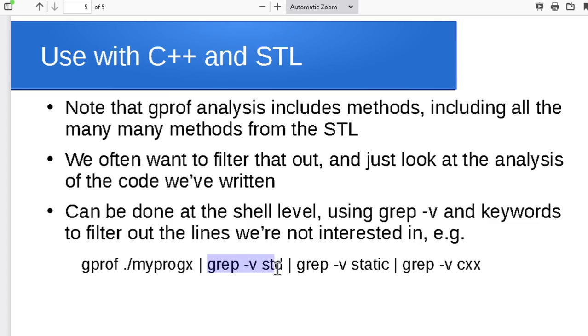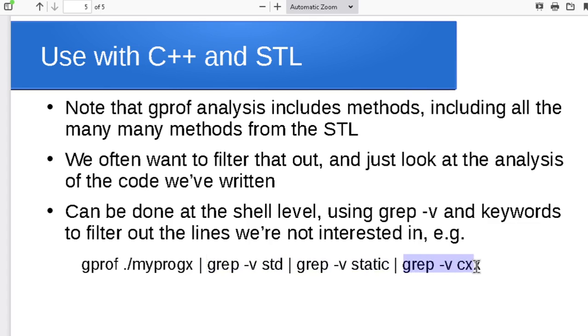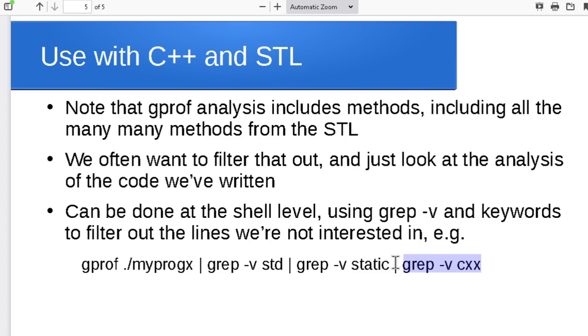Maybe you pipe all of the gprof output into grep -v—so that's saying remove all the lines that have this keyword in it. Remove all the lines that have std in it, so we're getting rid of all the std::cout type things. Then remove all the ones that have the keyword static and remove all the ones that have cxx. You just go through—maybe the first time you run it, have a look at what are the common keywords that are cluttering up your output, and just go through and get rid of them.